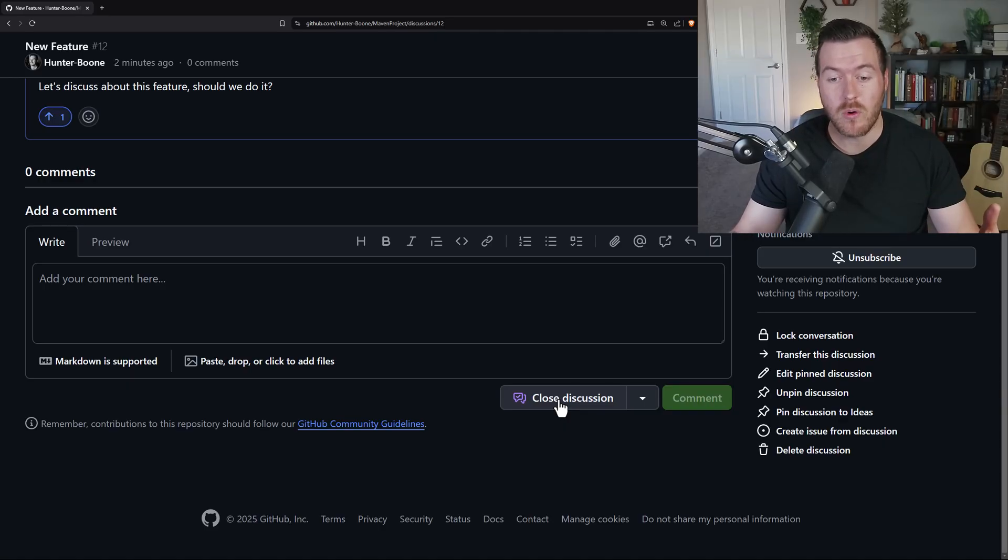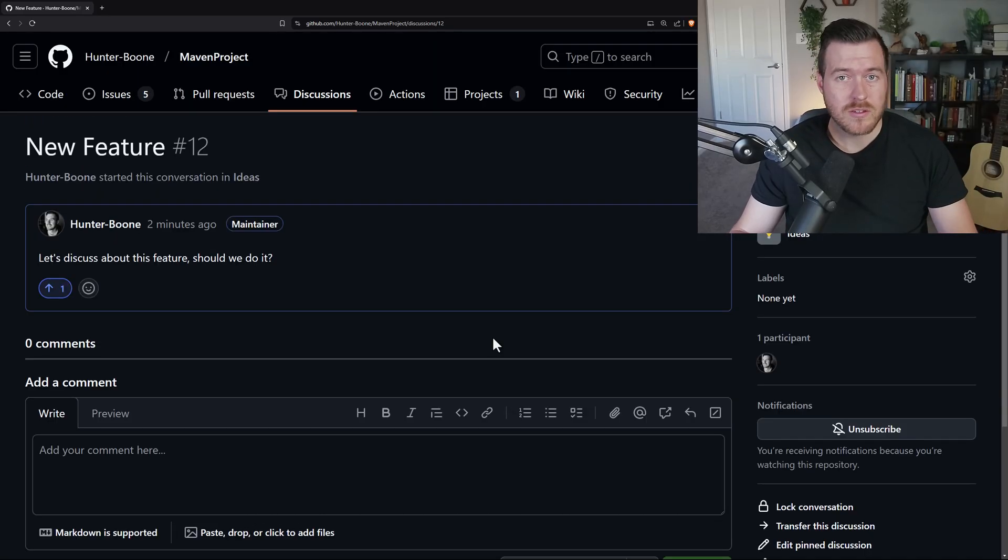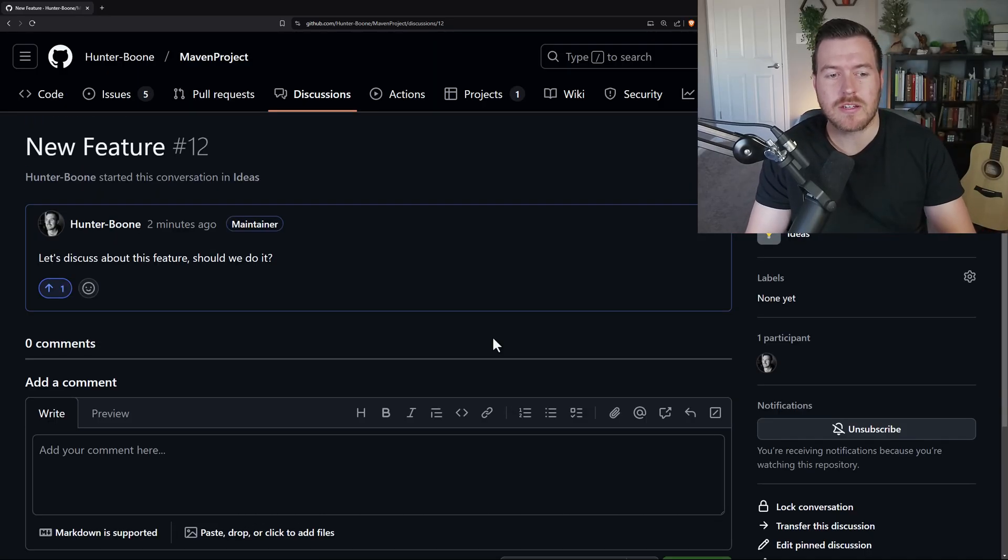So that is how you enable and open up a discussion inside of the GitHub platform.